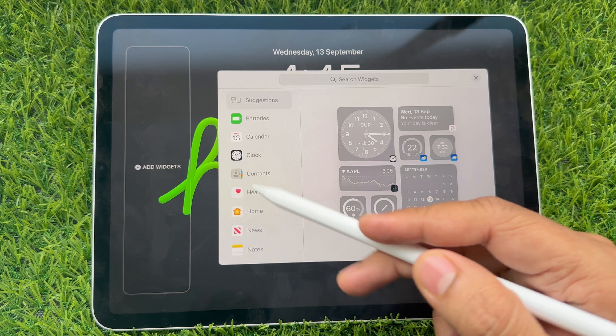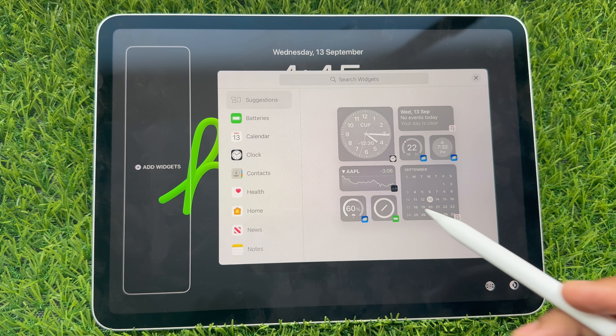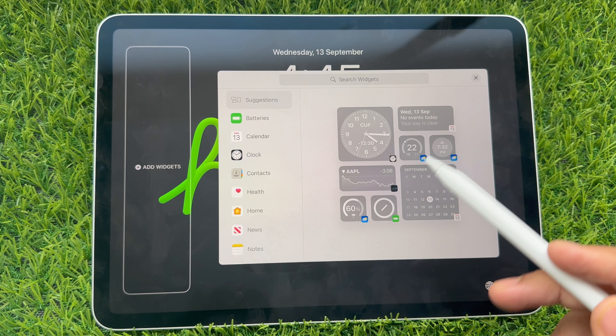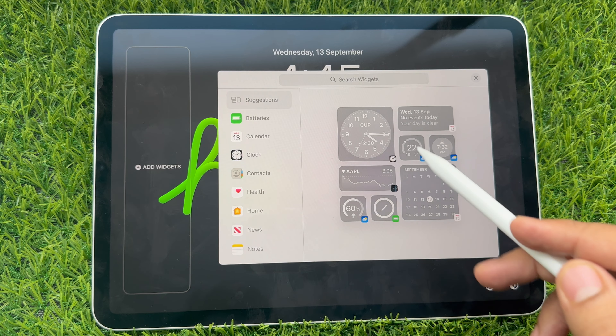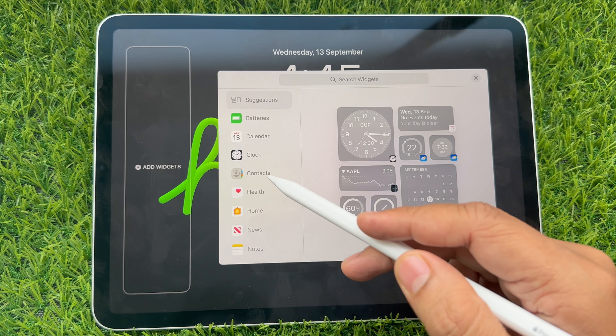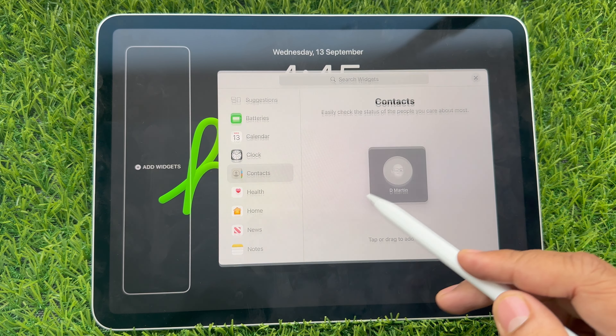Here you can see all new widget sections specific to iPadOS 17 users. The left side shows various types of widgets, and on the right side we can view the specific widget style.